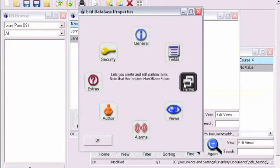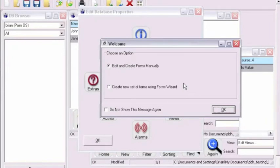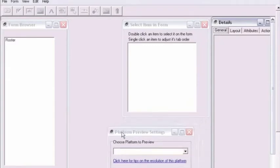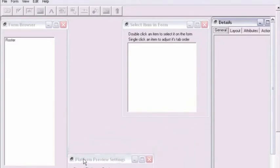This tutorial illustrates how to jump from one form to another using HandyBase Desktop and HandyBase Forms version 4. We'll start by opening an existing form for our roster database.